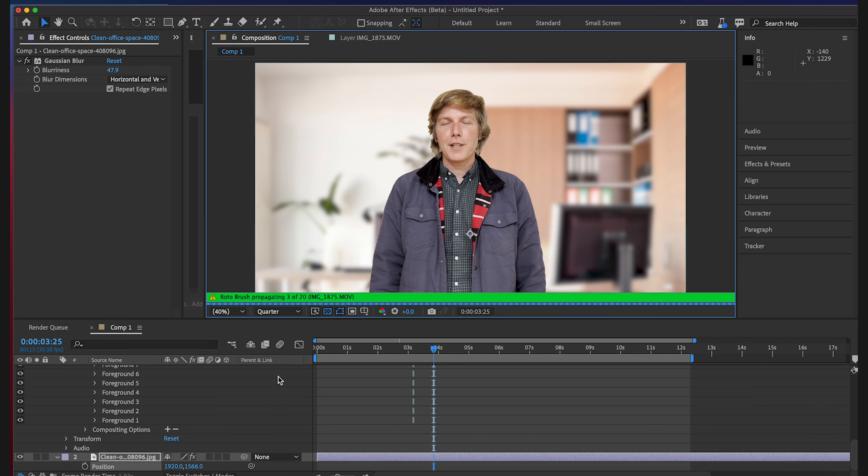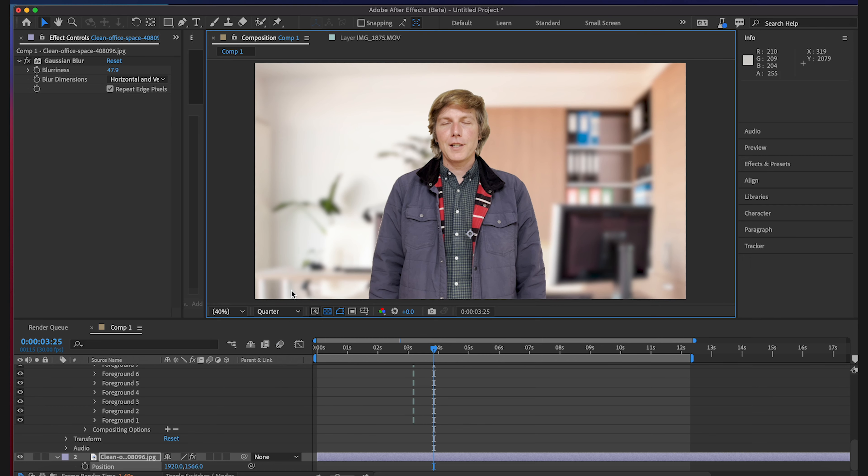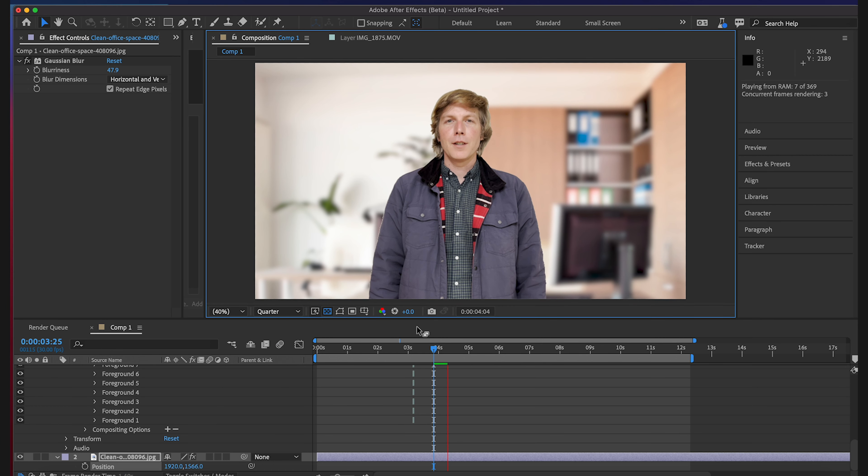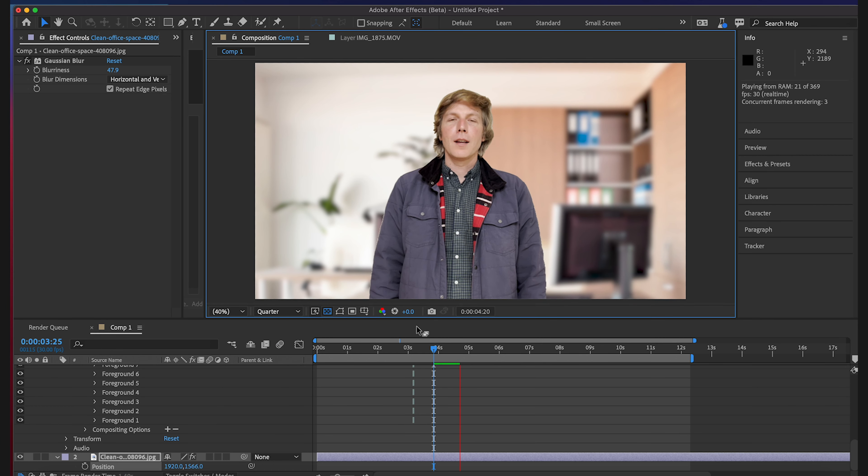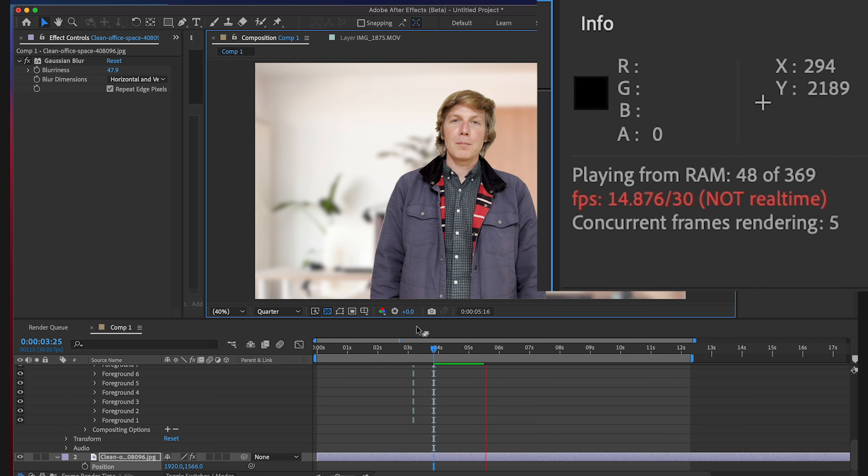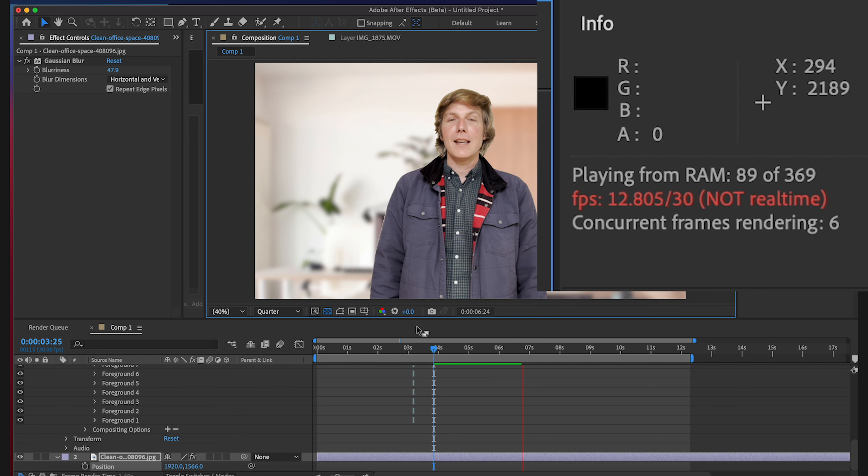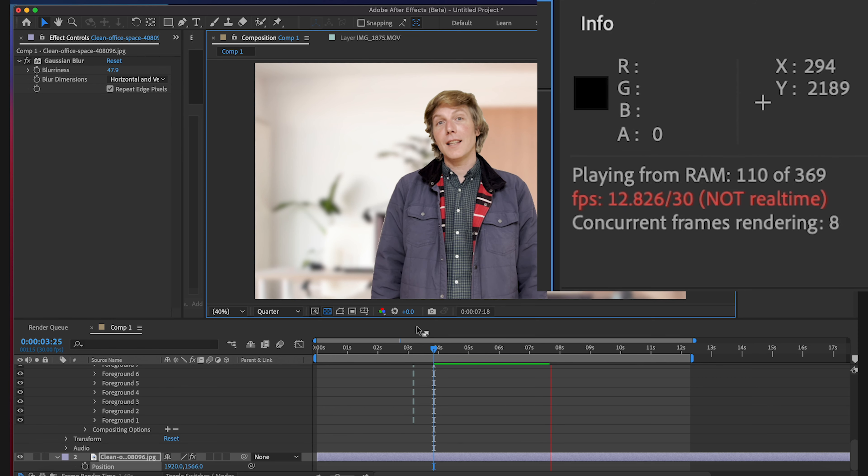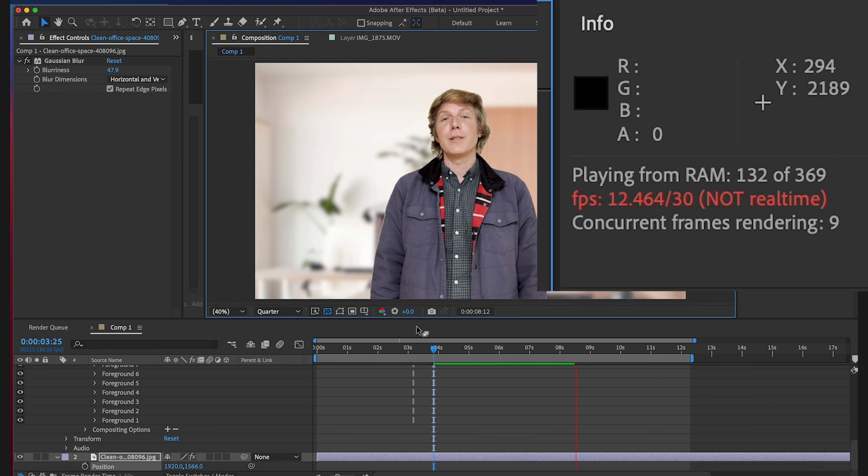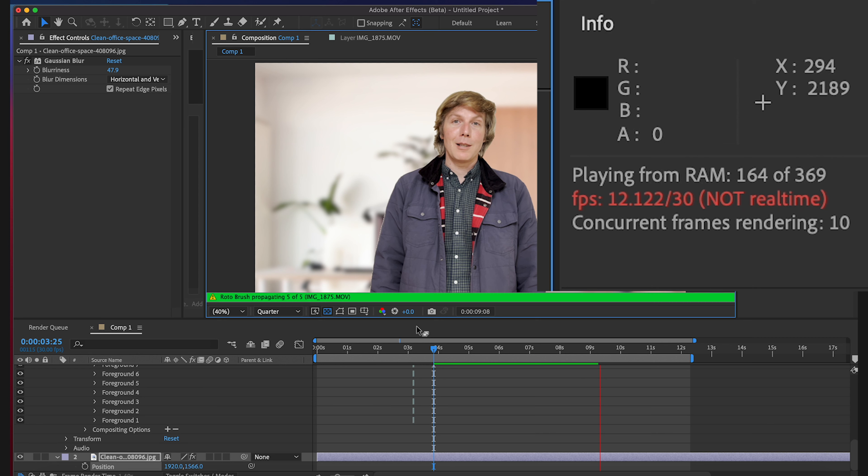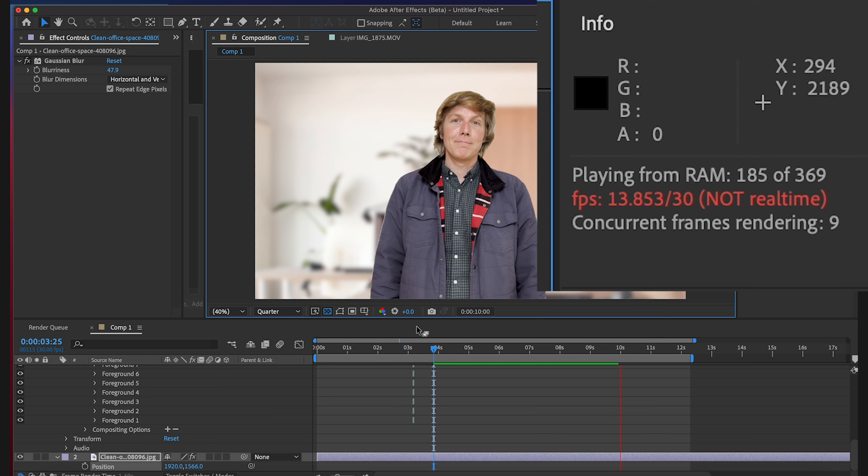Let's see if we can play it at quarter, how much faster that works for us. Wow, look at that. I mean it's going half speed 12, it's rendering nine frames right now at a time, 10... jeez.